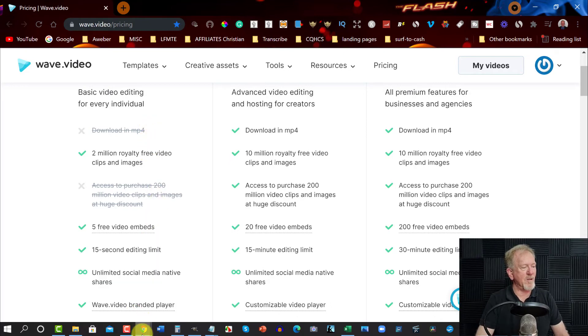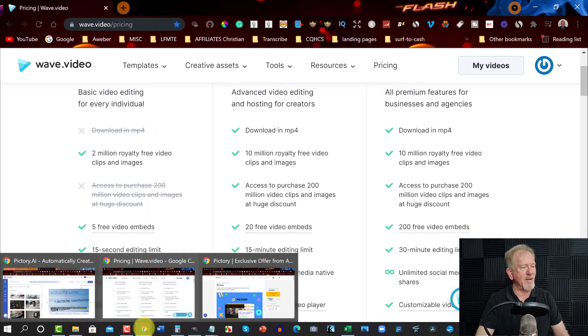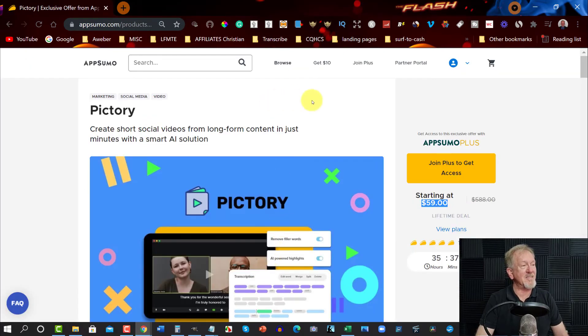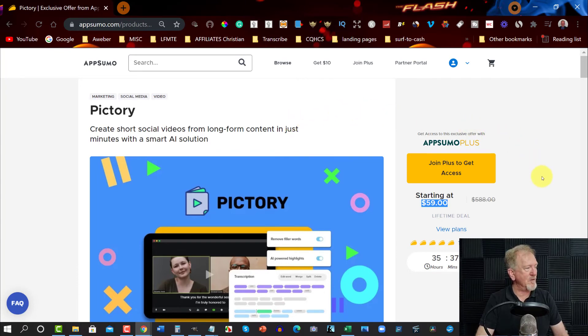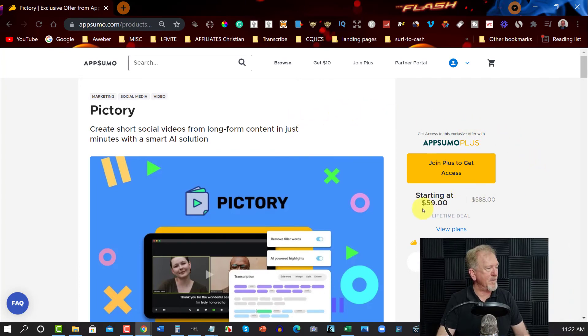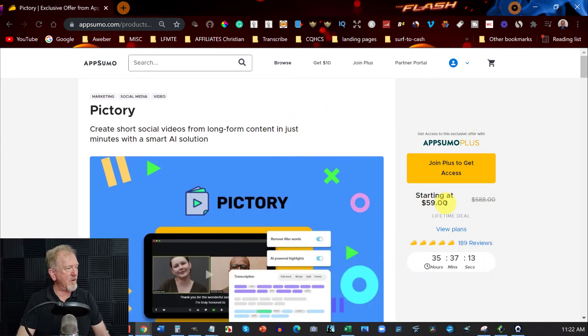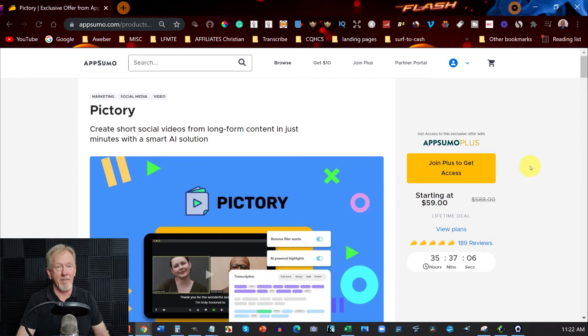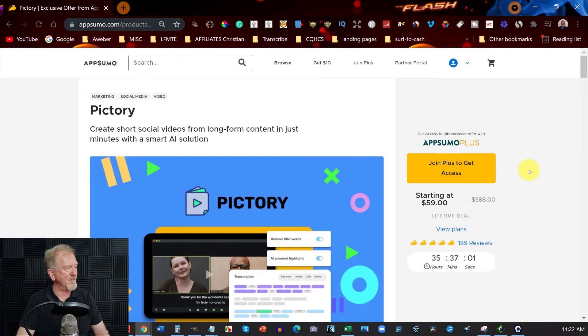Okay, but with currently the Pictory, it still has an AppSumo discount on it. Lifetime membership, for $59 for the moment. Still for another 35 hours to go. So another couple of days to go, almost. And you can still get access to this for another 35 hours. Now, the link will be in the description down below for these.